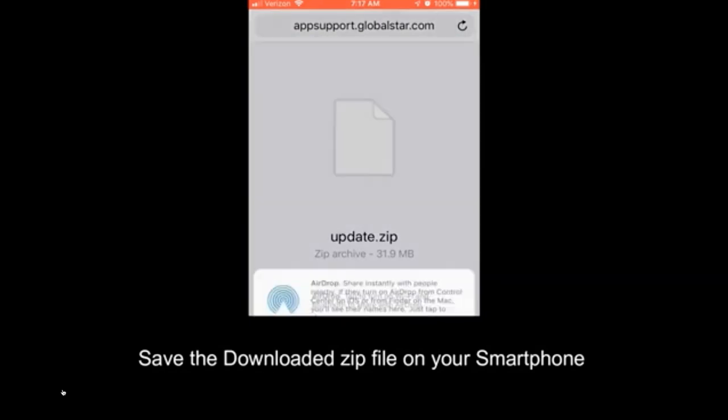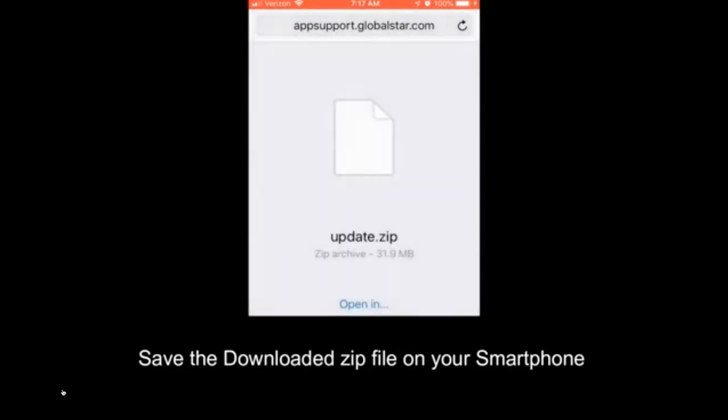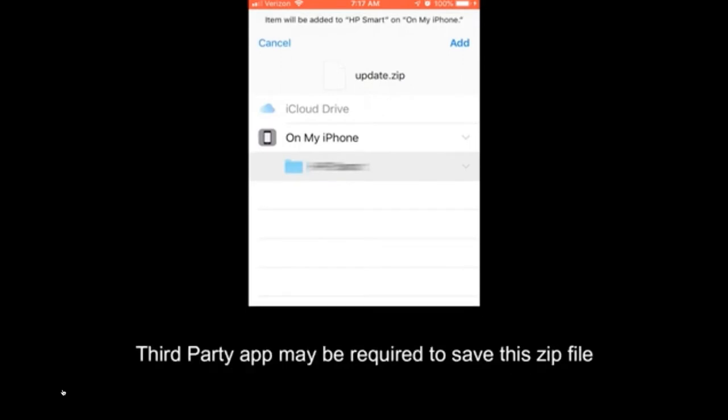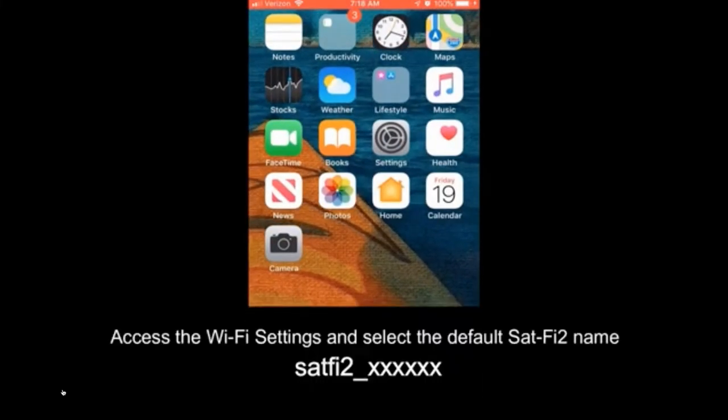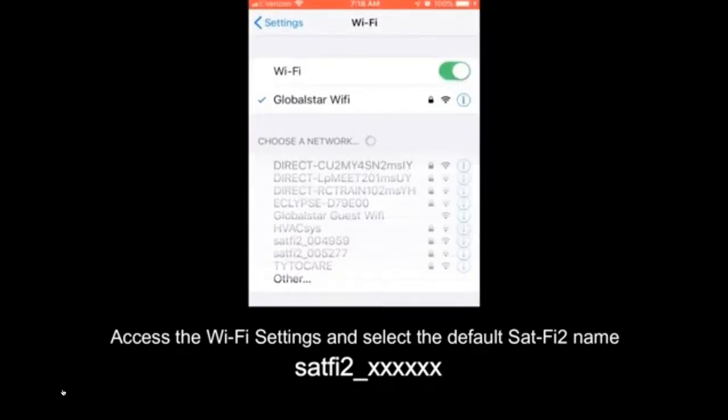There will be an update zip file. Save the downloaded zip file on your smartphone. On my iPhone, I can save the zip file without having to unbundle it and I can actually put it in the iCloud drive or the files folder on the phone itself.